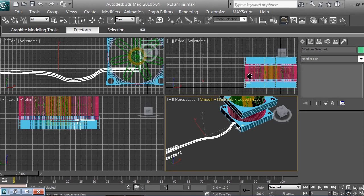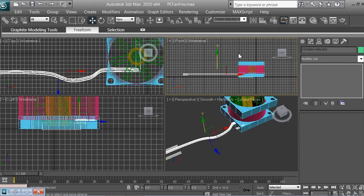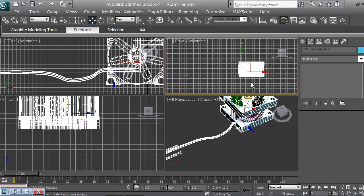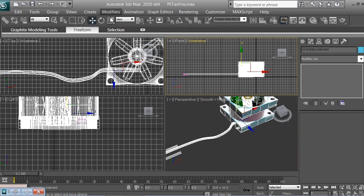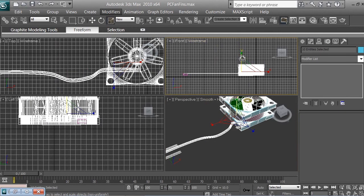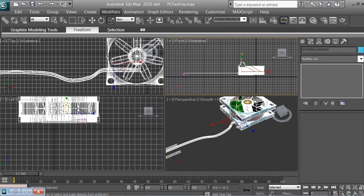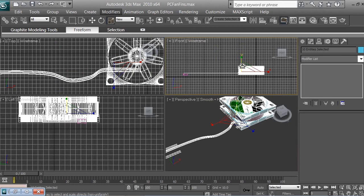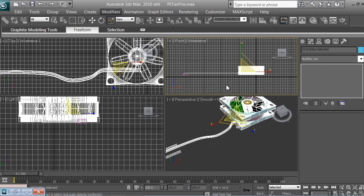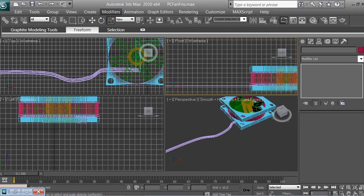We're just going to scale it, so I'm going to select the fan, just the fan without those colors, and I'm going to just scale the fan maybe like so. Okay, and now I want to make sure that...